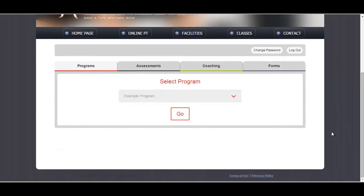Once they've logged in, they get presented with the options that you've given them. This is a full set of programs, assessments, coaching and forms. But if you just decided to have assessments or programs, then only those tabs would show.